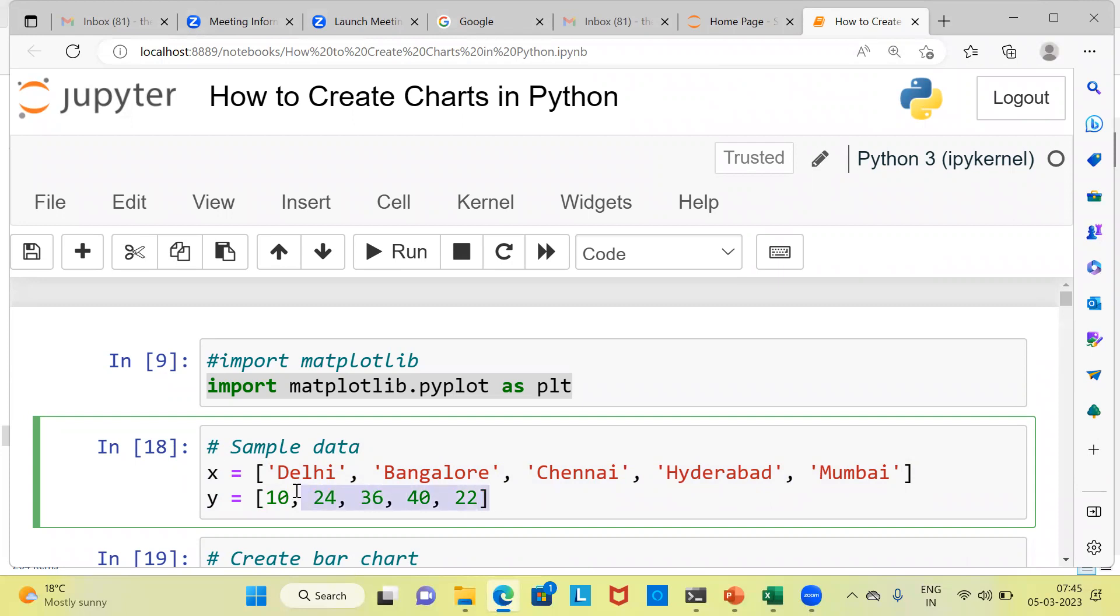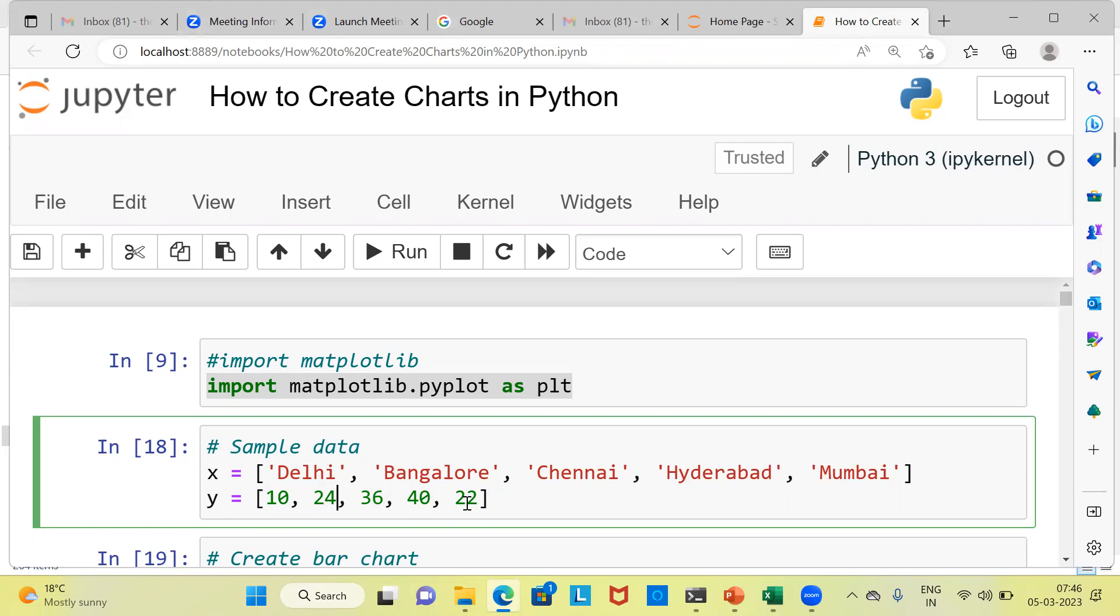Further, I am creating y. In y, again, I am specifying a list of values 10, 24, 36, 40, and 22. Once you have the sample data, you are all set to create a bar chart.